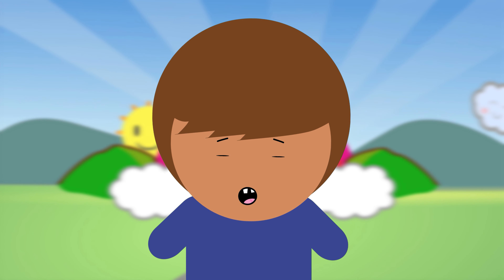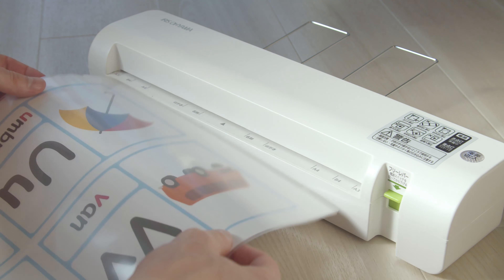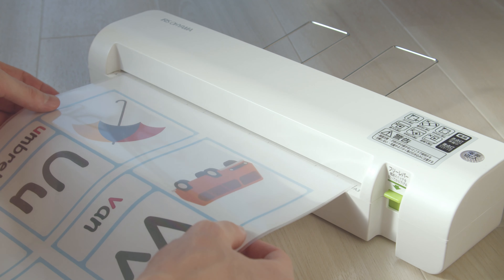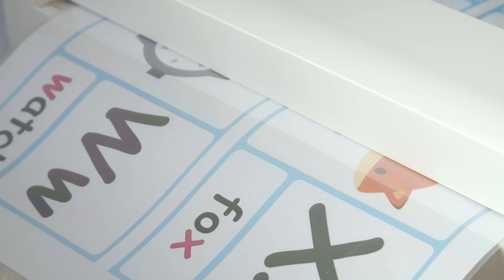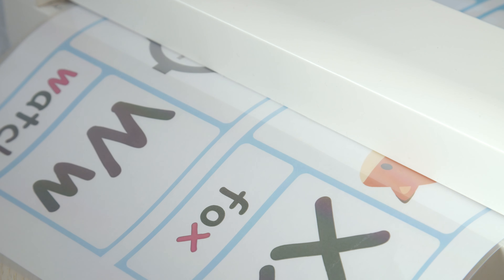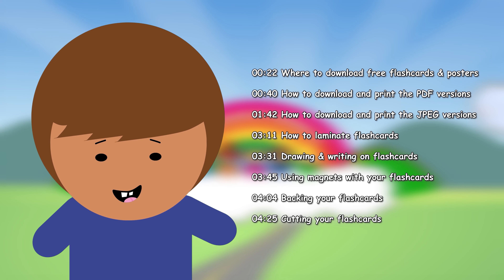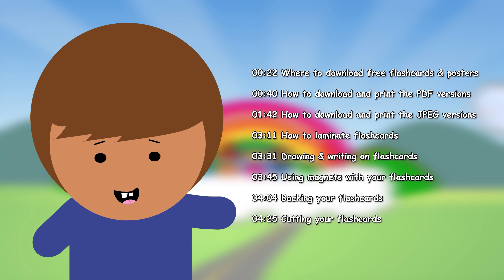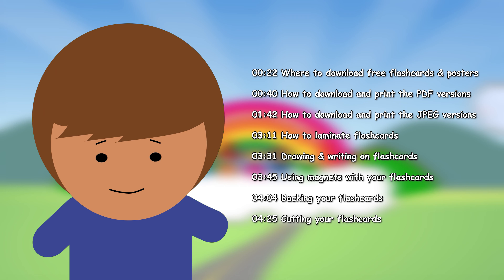How to make flashcards. Printable flashcards are a great way to save money when teaching English at kindergarten, preschool, or at home. In this video I'm going to guide you step by step on how you can get your flashcards out of your computer and into your classroom.